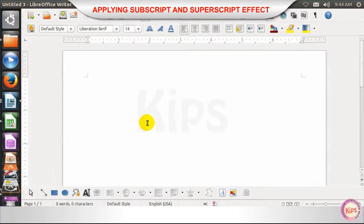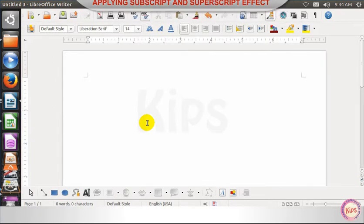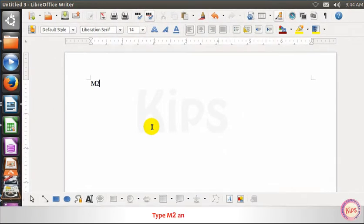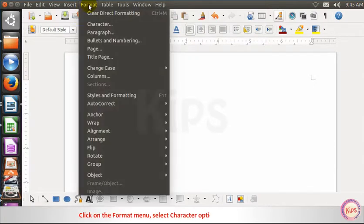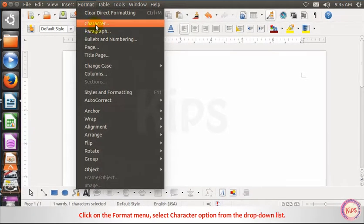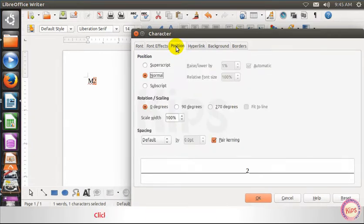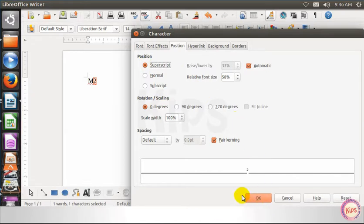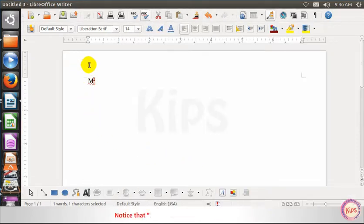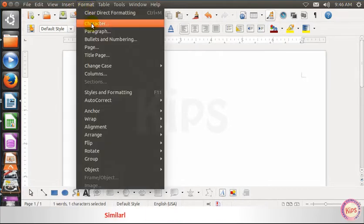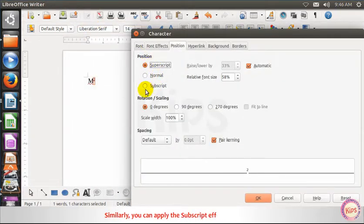Applying subscript and superscript effect. Type M2 and select 2. Click on the Format menu and select the Character option from the drop-down list. The Character dialog box appears. Select the Position tab and click on the Superscript radio button under the Position section. Click OK. Notice that 2 will be placed above the baseline. Similarly, you can apply the subscript effect to the text.